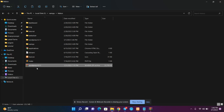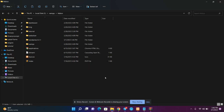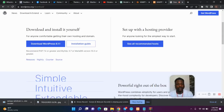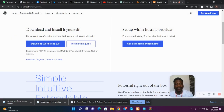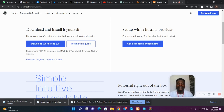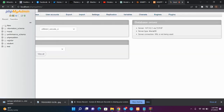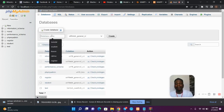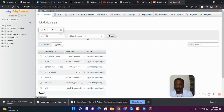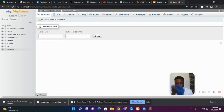Once you are done extracting, delete the zip file because we no longer need it. The next thing is to create your database. Go to your browser and type localhost/phpmyadmin. We want to create a database from the phpMyAdmin backend. Once you are in phpMyAdmin, create a database — I'm going to name mine tutorial5. Set the collation and then hit Create.